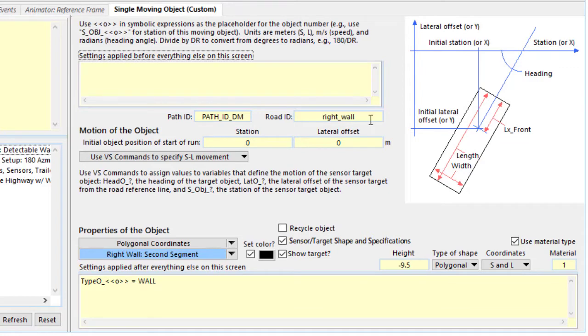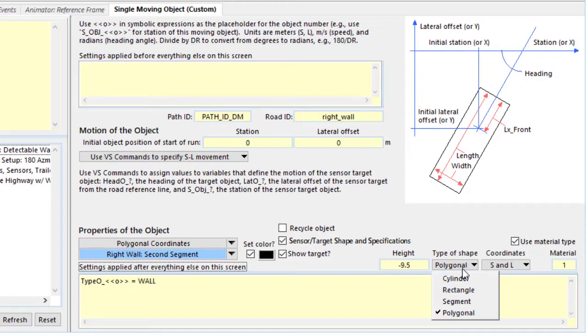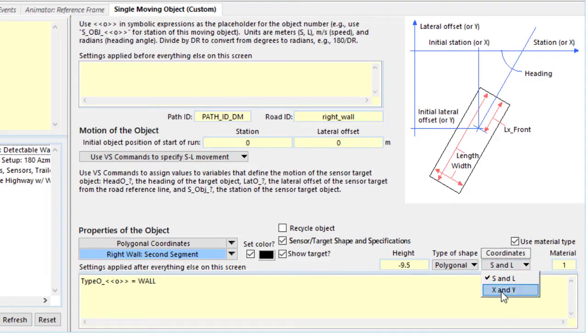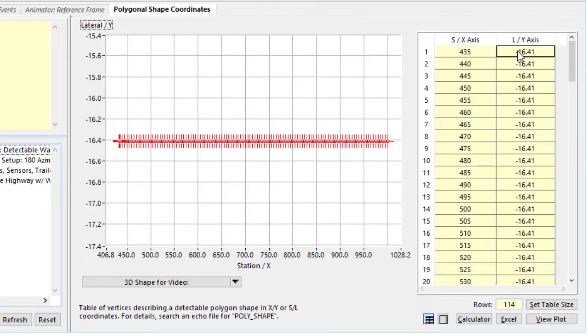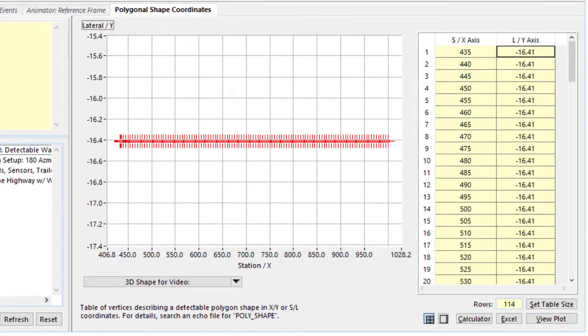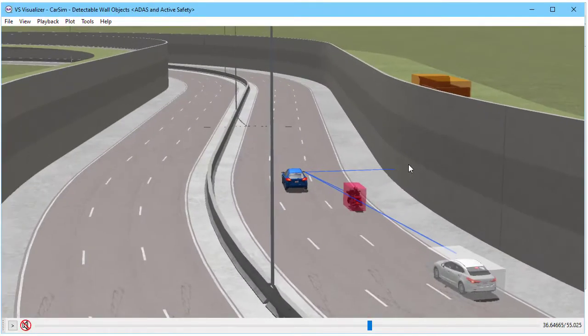It's the same screen that we use for signs and for pedestrians. The difference here is that instead of using one of the types we've seen with the others, we're using a polygonal shape. It's got coordinates, and we can choose between using S and L path coordinates, or local X and Y coordinates for the moving object. Looking at the coordinates, we see they go in a straight line. We are incrementing station, but L is the same at 16.41 on the right, so that causes it to wrap around in our video.